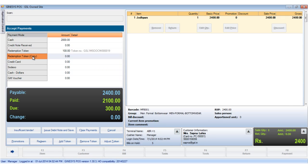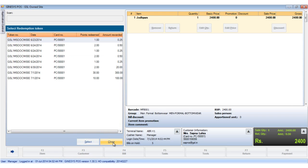The customer has previously redeemed but unadjusted tokens so we can adjust those by clicking the adjust token button. The select redemption token window opens to display a list of unadjusted tokens. We choose the appropriate token and click select.